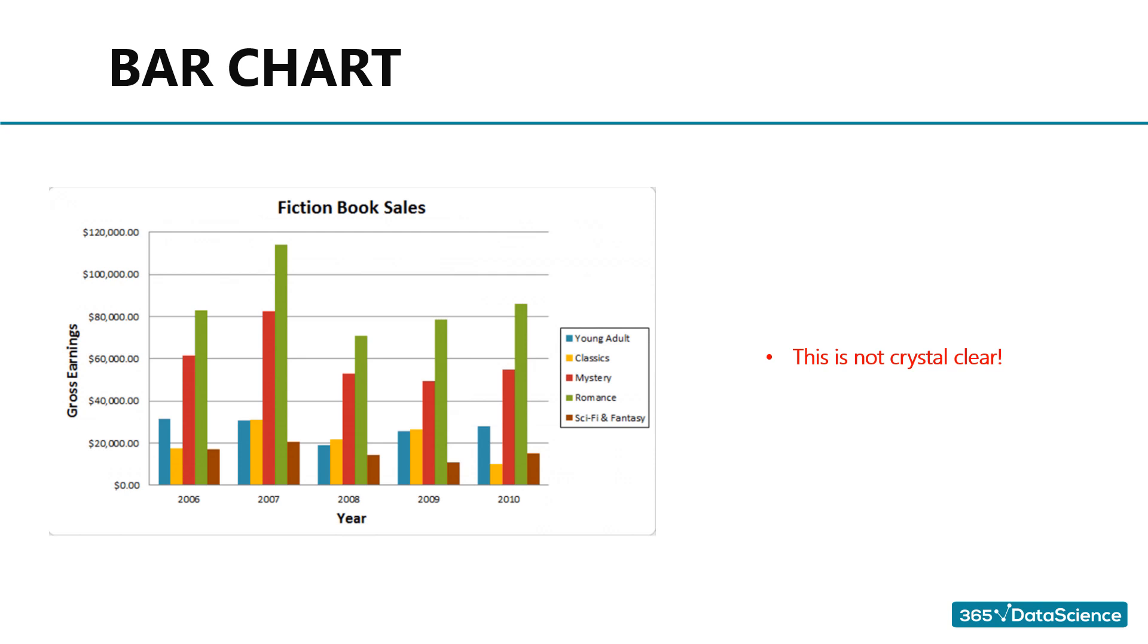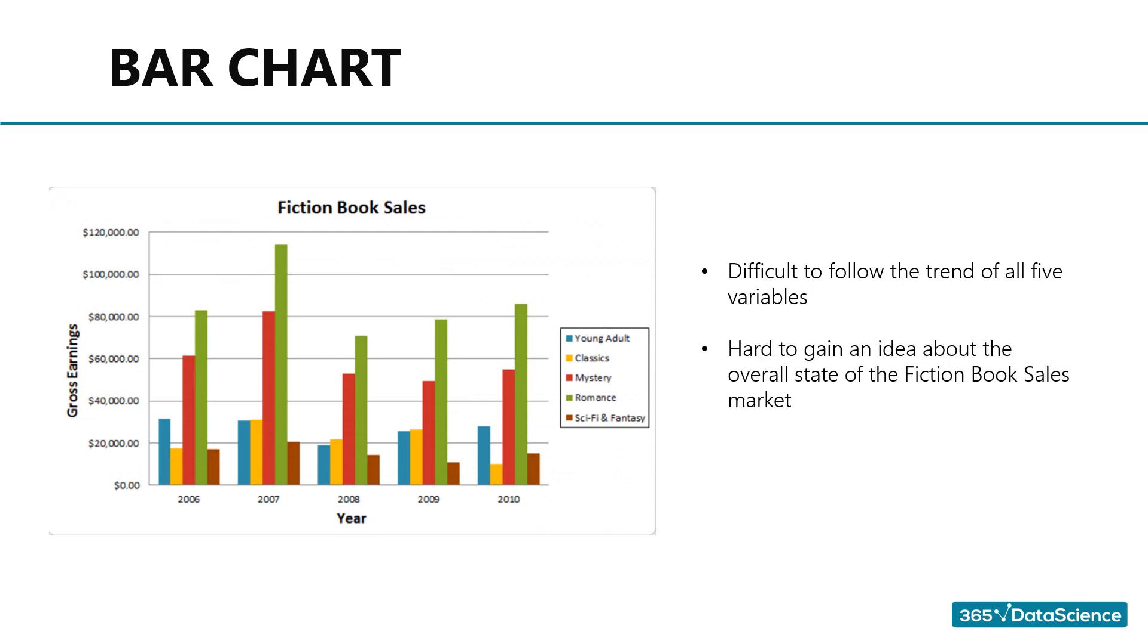First of all, it is difficult to follow the trend of all five variables simultaneously, isn't it? Moreover, it is hard to gain an idea about the overall state of the fiction book sales market and how it changed, which was probably what the person who created the chart wanted in the first place.